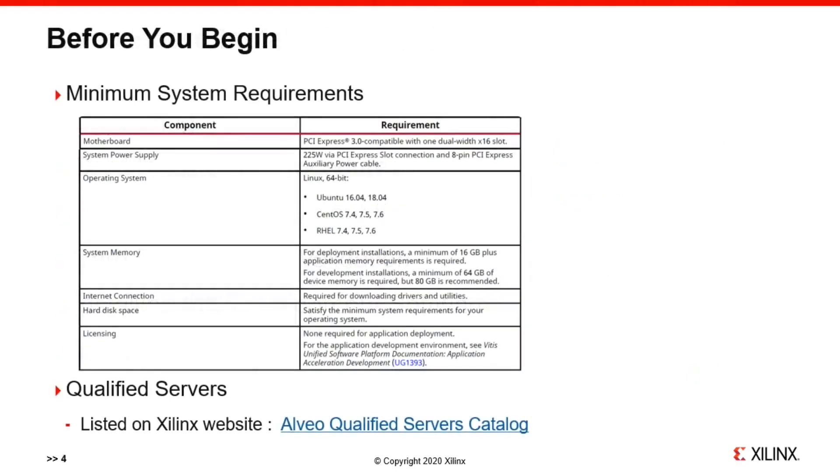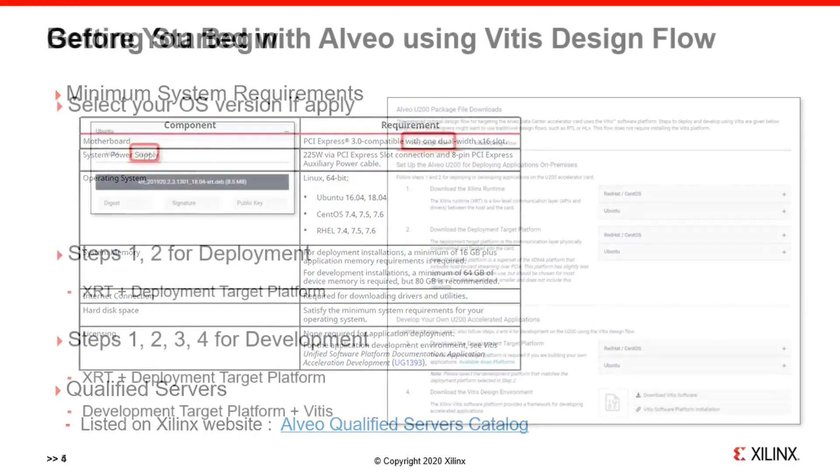Note that Xilinx also provides detailed information about system requirements, supported operating systems, and qualified servers for Alveo cards. Please read through and make sure you meet the minimal system requirements before installing your card.